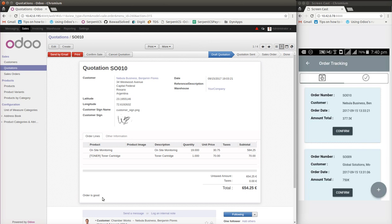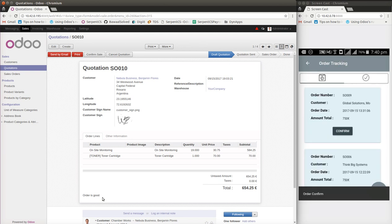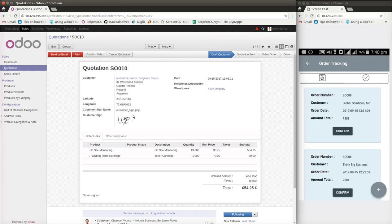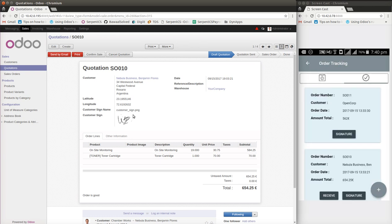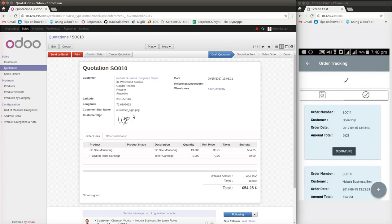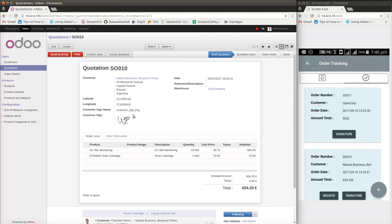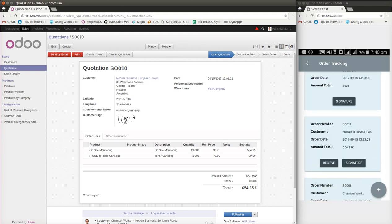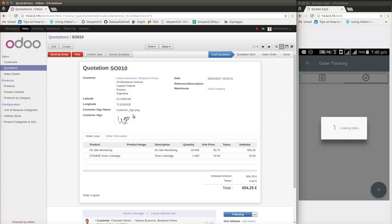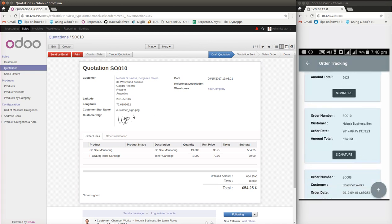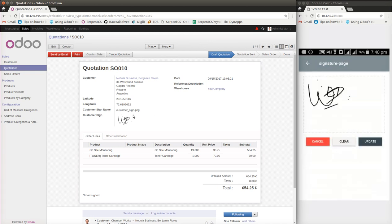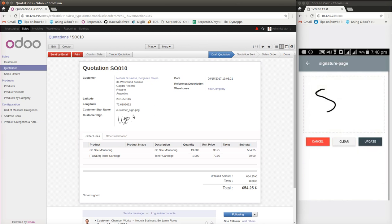Let me go to the specific confirmation of the order. The signature is already there because the order was already completed. Let me go to order number 10. I will receive it first, then sign it. Let me sign it again.